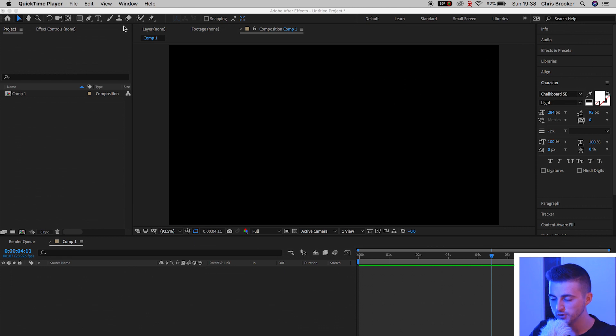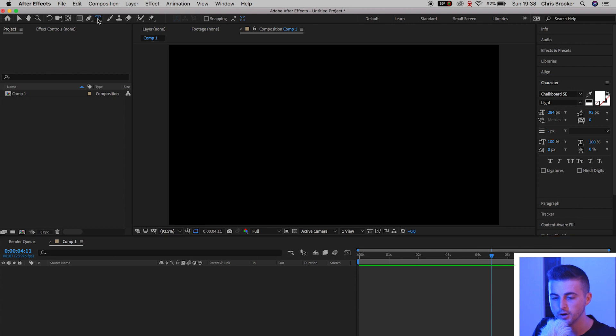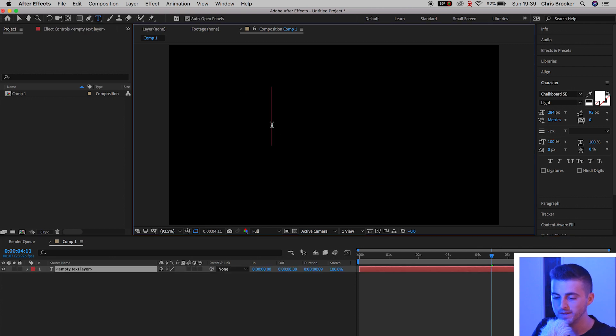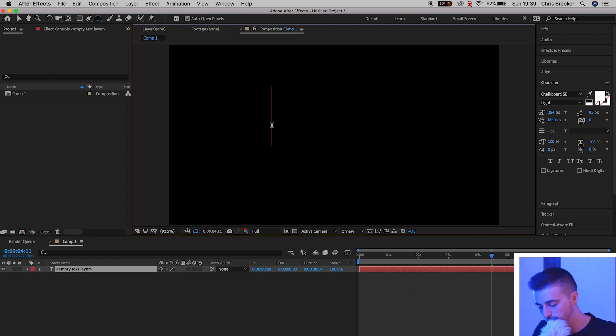So once you're inside of Adobe After Effects, we want to begin by creating brand new text. I'm going to press the T icon up here, select the black video, and we can just type out a number. I'm just going to type out the zero.